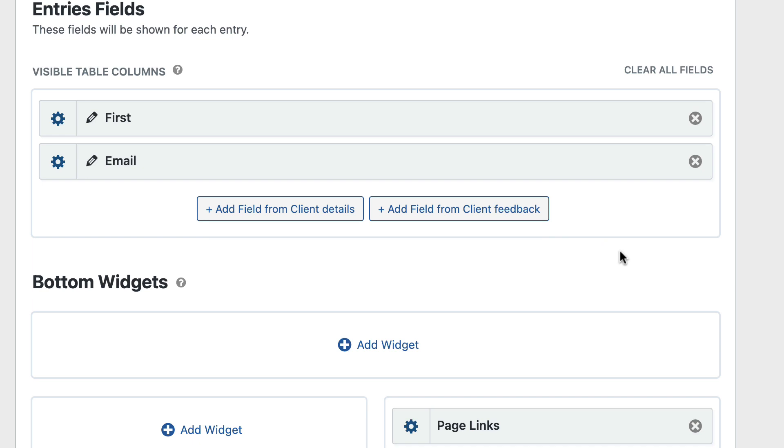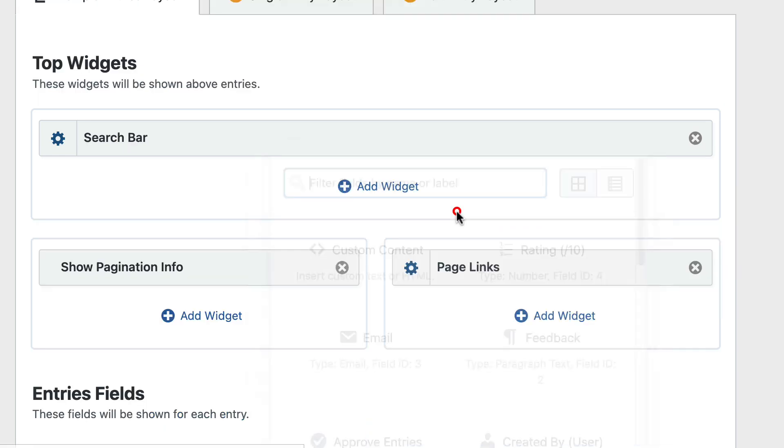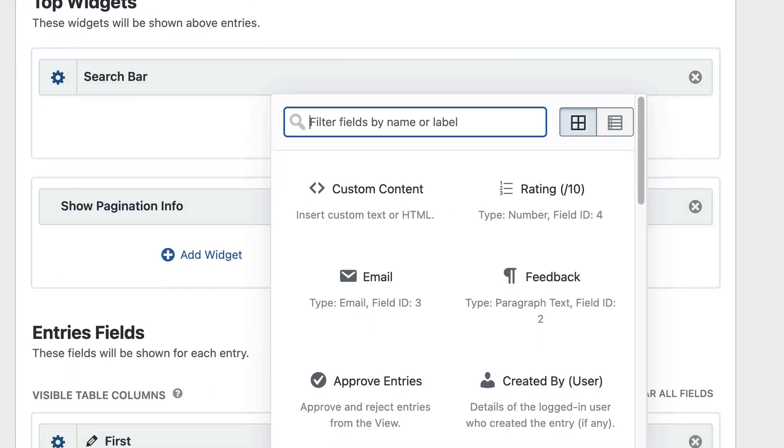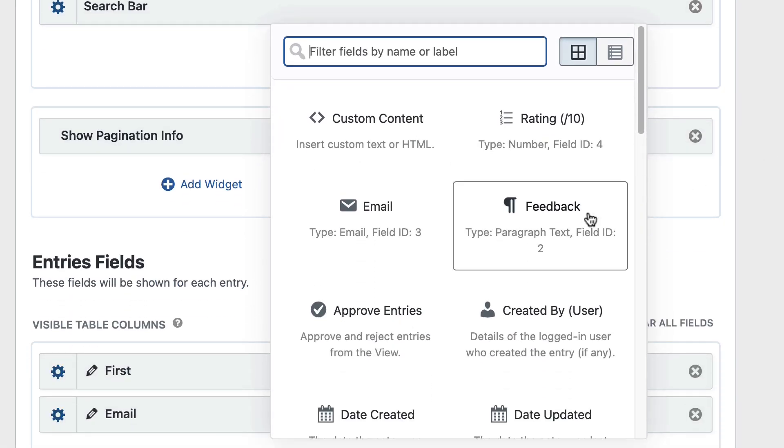And then from the Client Feedback form, I'll go ahead and add the Feedback field.